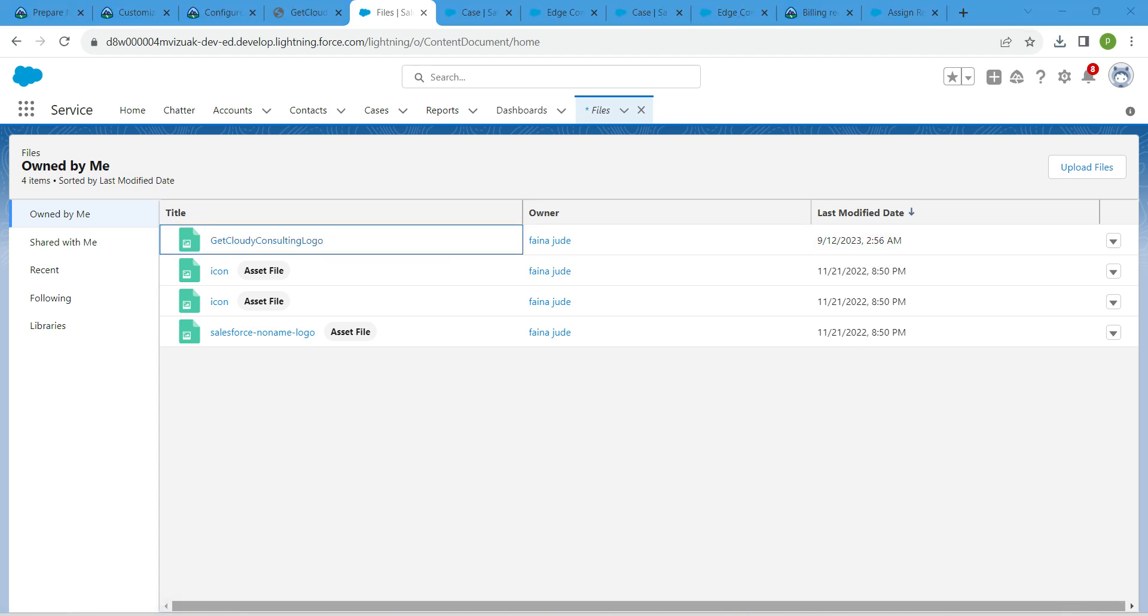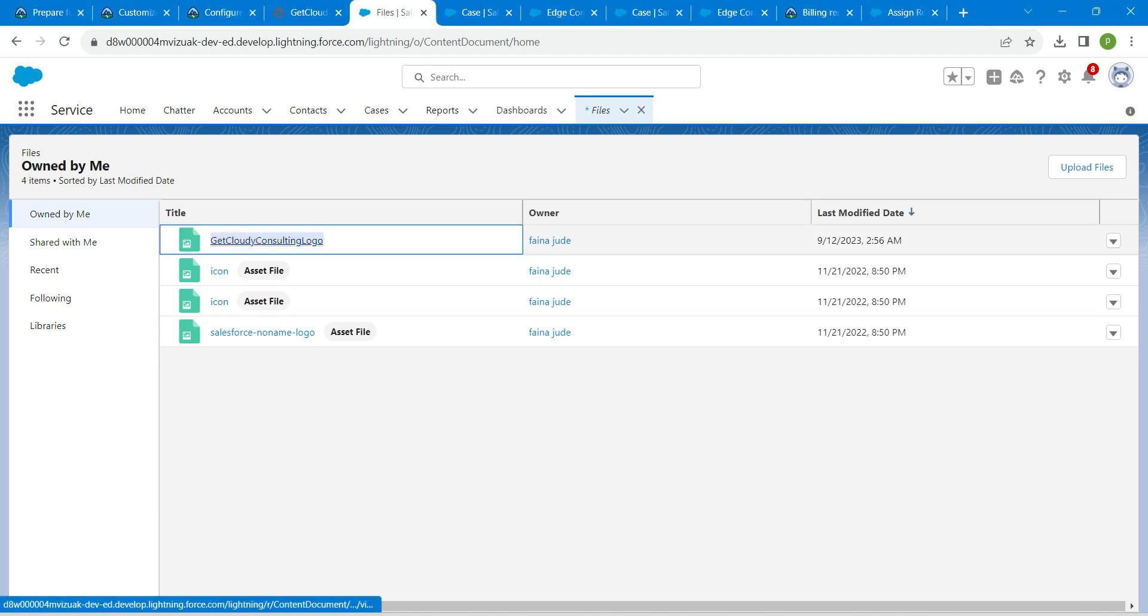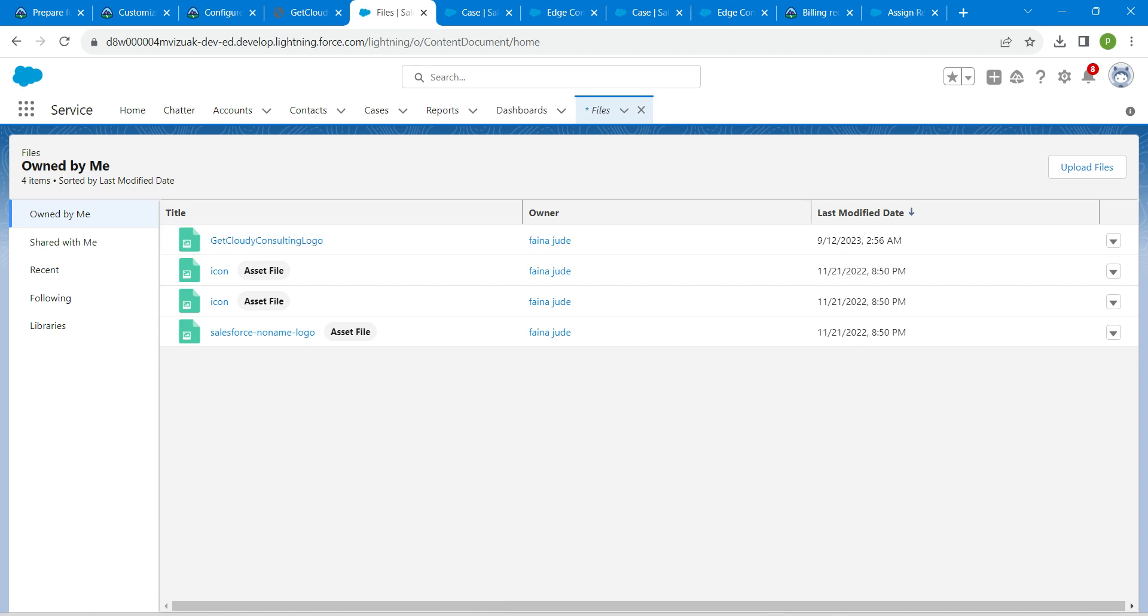Make sure that the file name should be like this: getcloudlyconsultinglogo without any spaces in between.